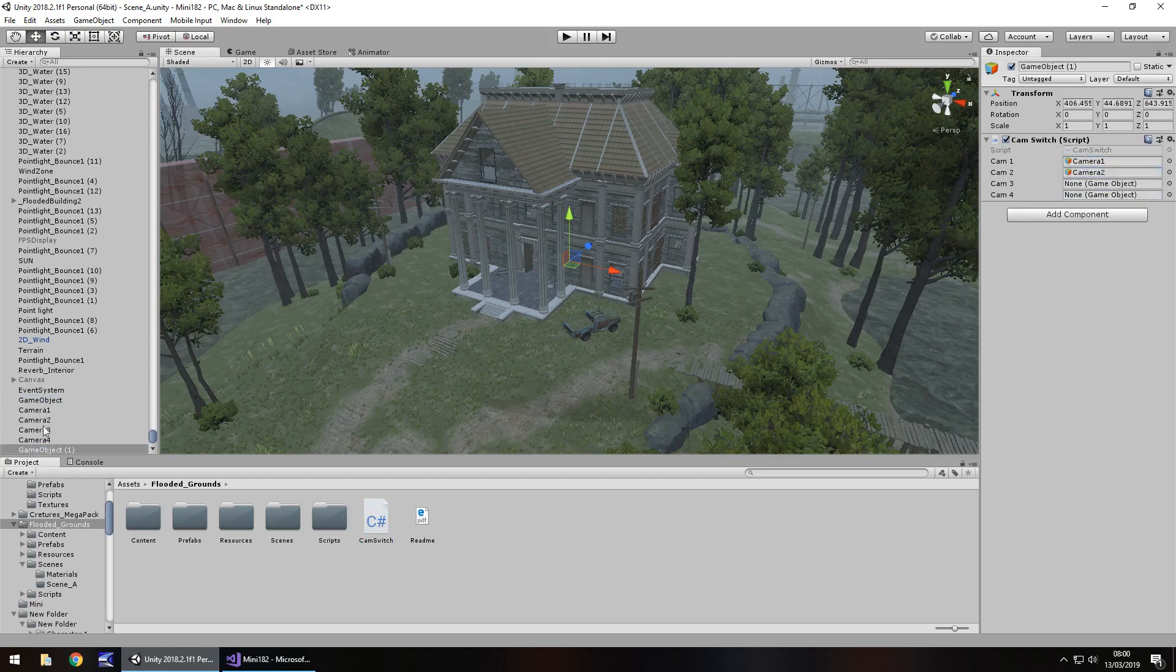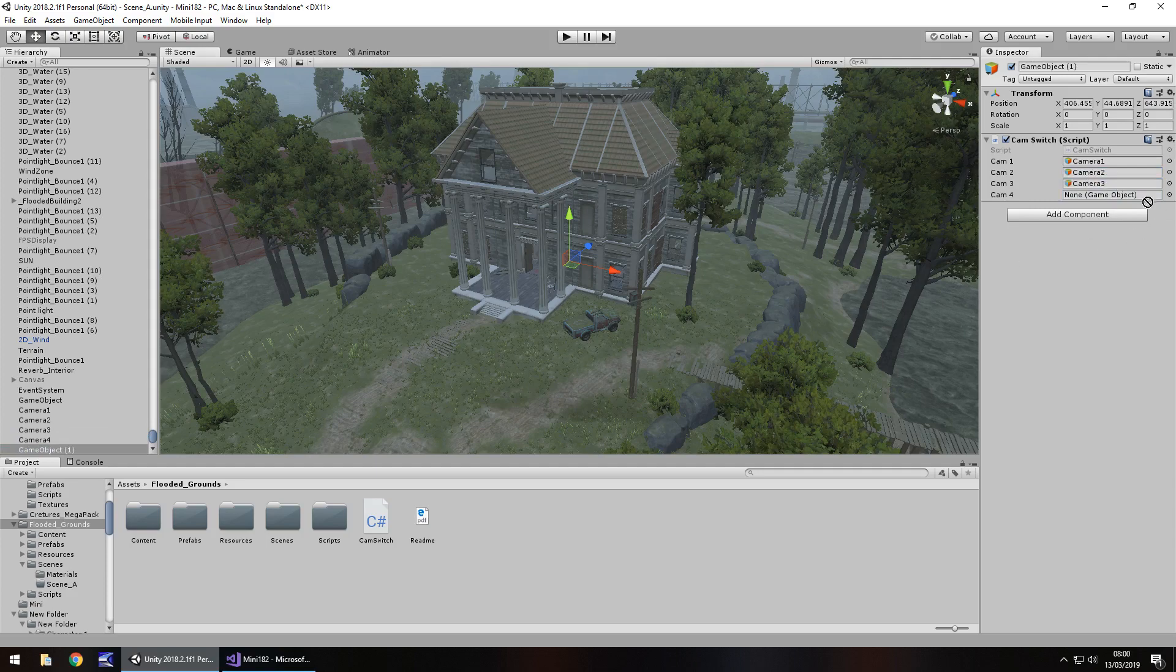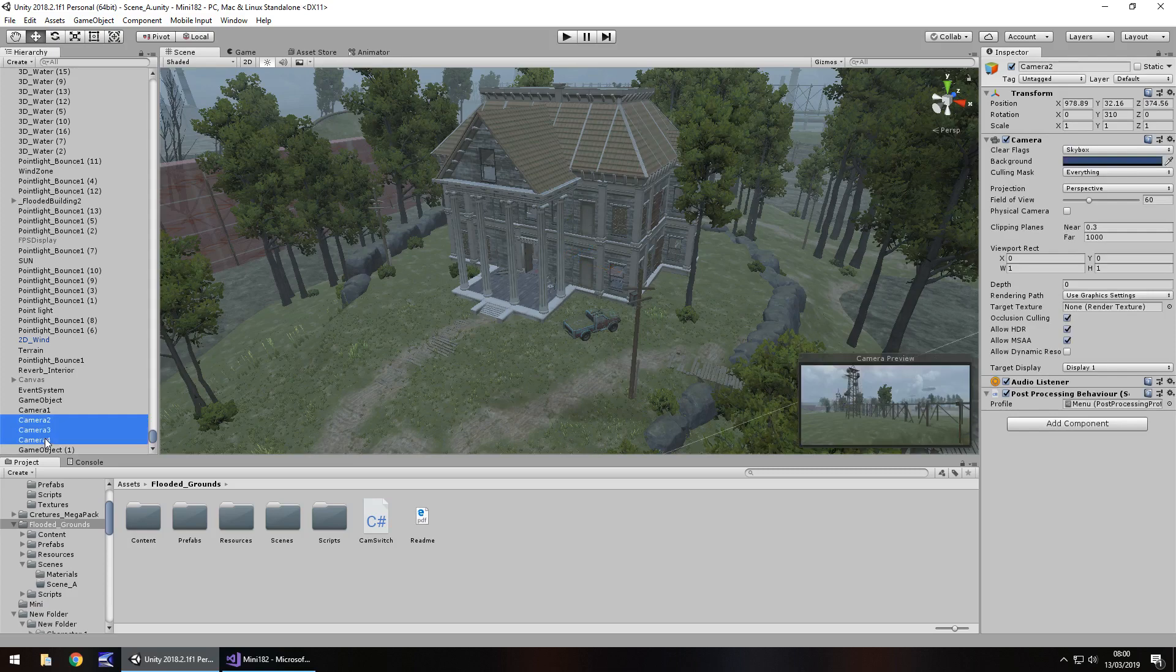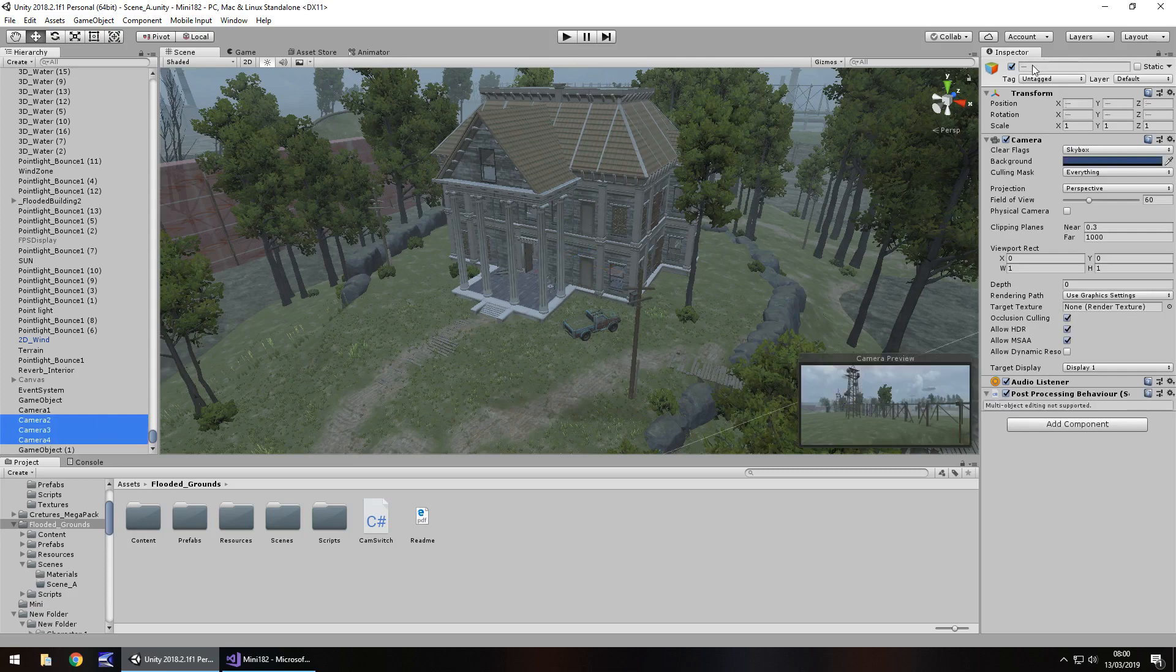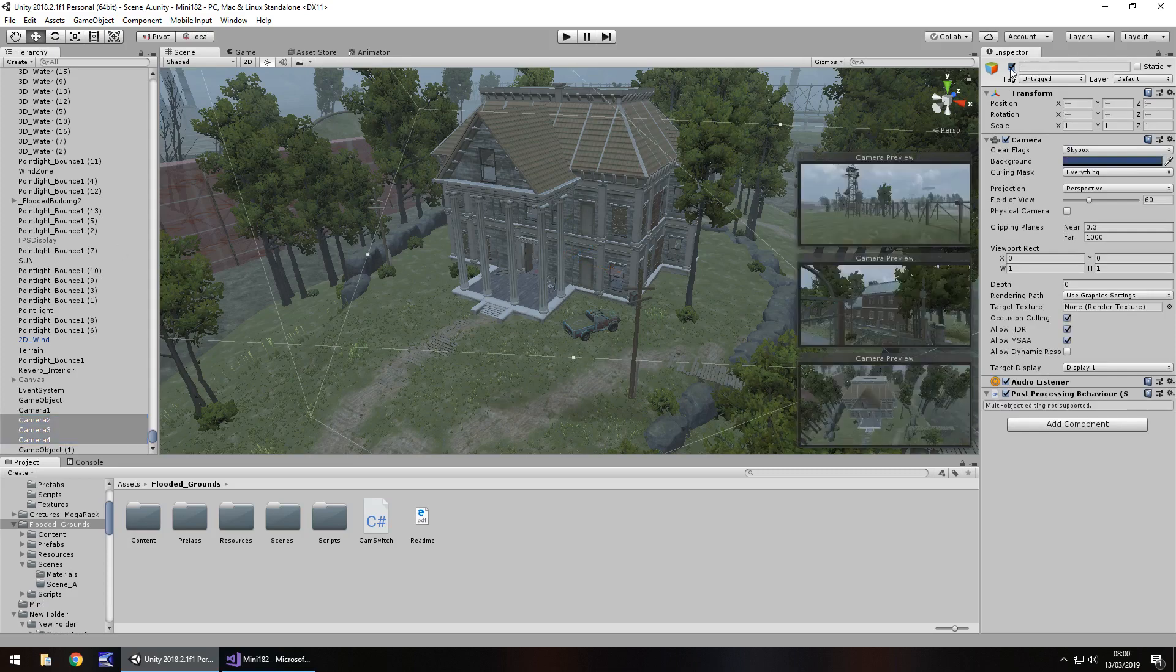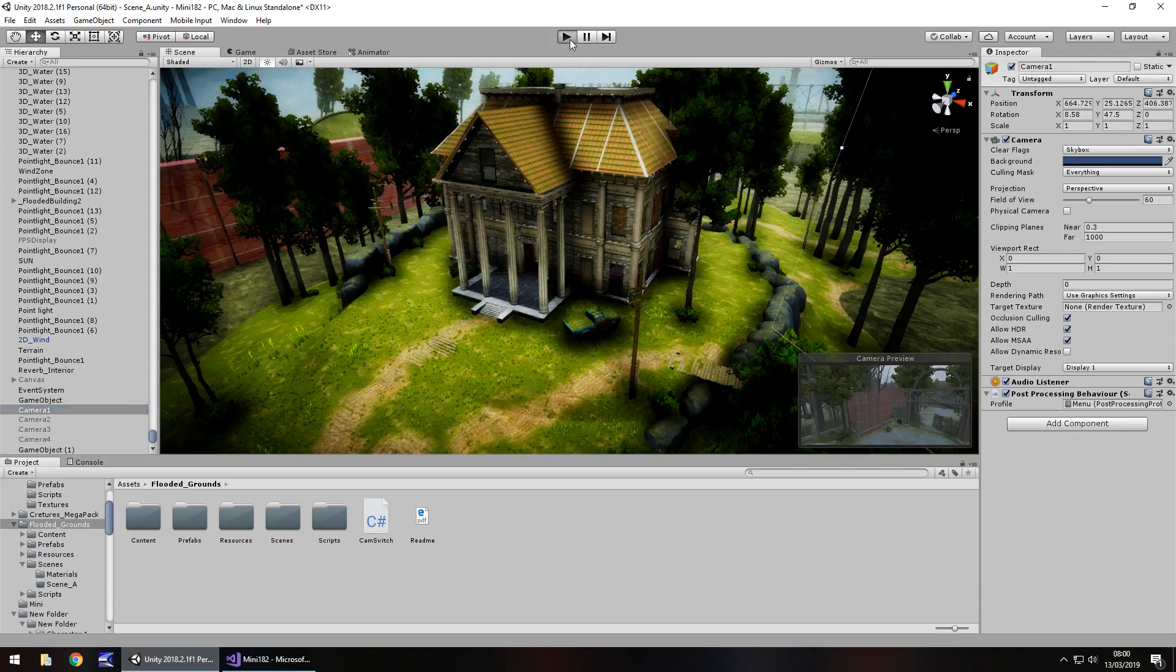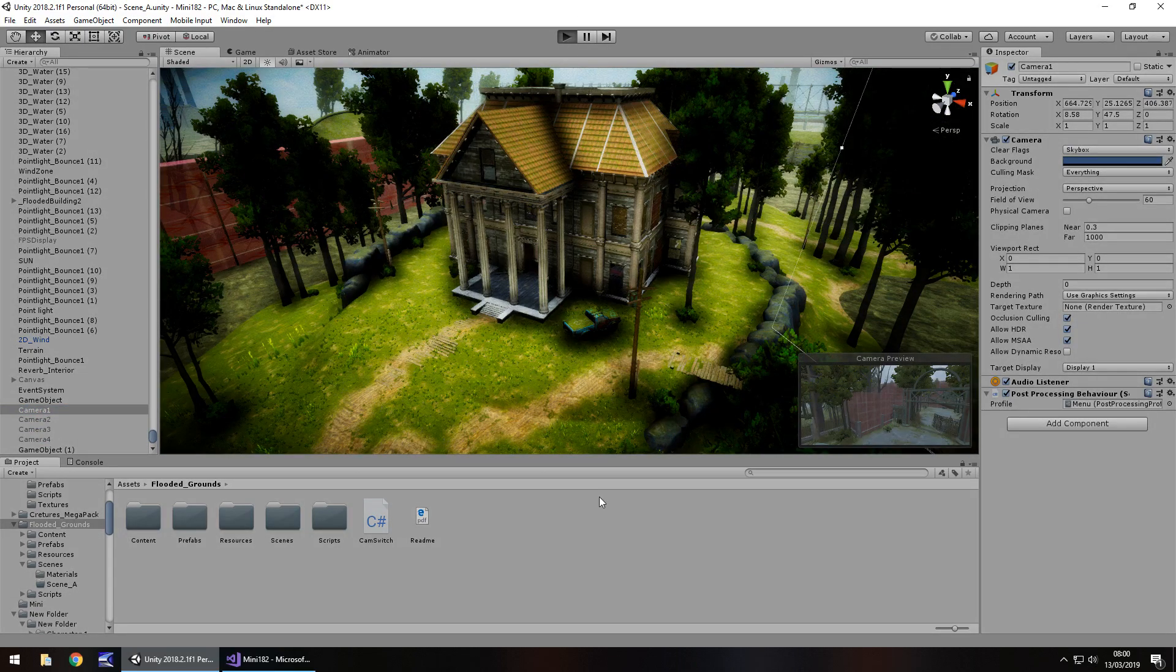Number 2, number 3 and number 4. I'm going to save that scene and then I'm going to turn off cameras 2, 3 and 4. Select them all and just untick up here so we have just camera 1 active and let's press play and let's try this out.